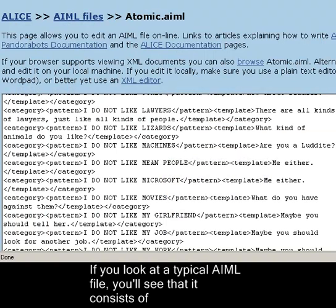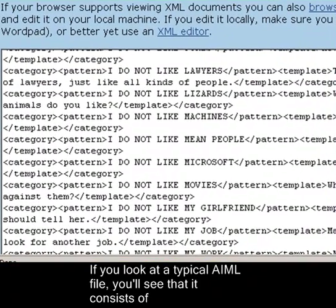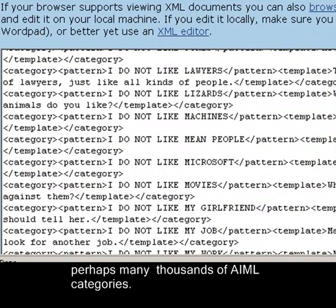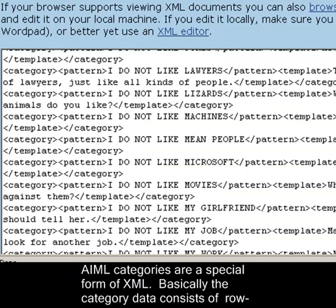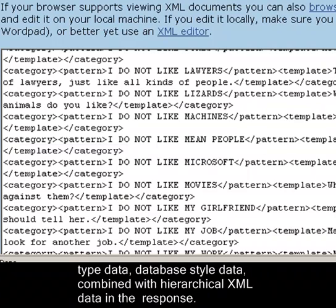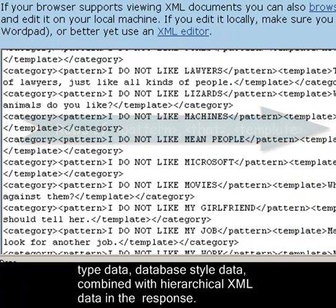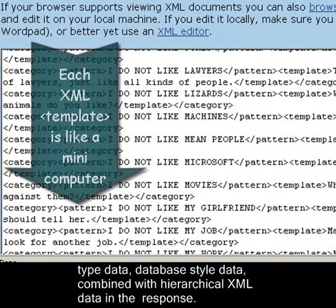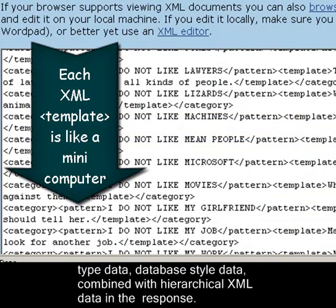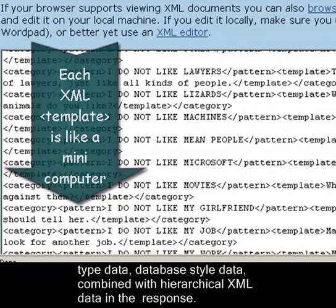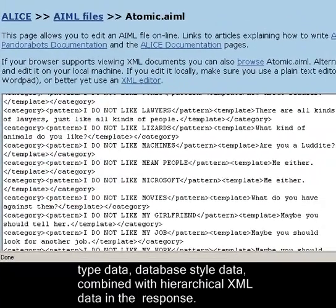If you look at a typical AIML file, you'll see that it consists of perhaps many thousands of AIML categories. AIML categories are a special form of XML. Basically, the category data consists of row type data, database style data, combined with hierarchical XML data in the response.